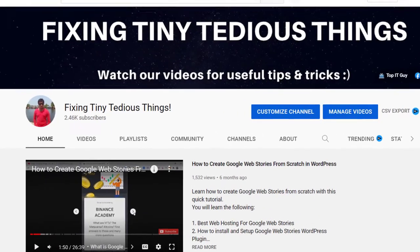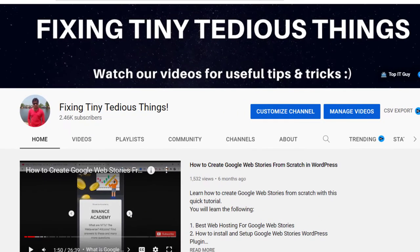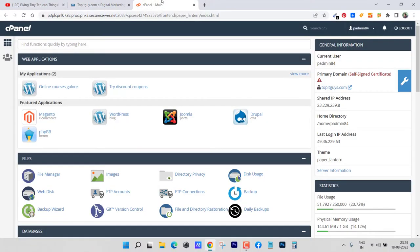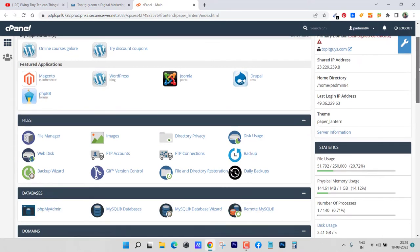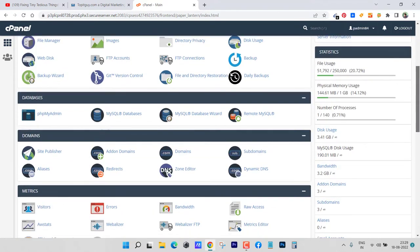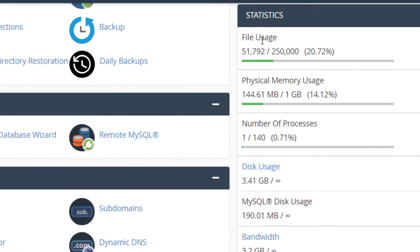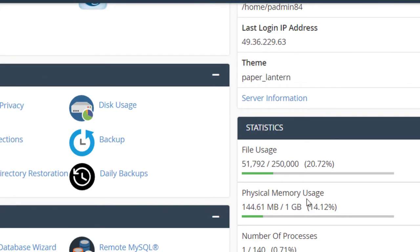Hello everyone and welcome back to fixing tiny tedious things. In this video I'm going to show you how to reduce the file usage inside cPanel. Here you can see the statistics in the right sidebar: file usage, physical memory and other stuff. If you take a look at file usage, it is at 20% at the moment.